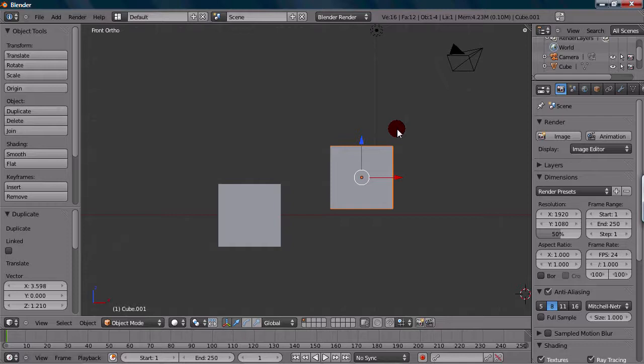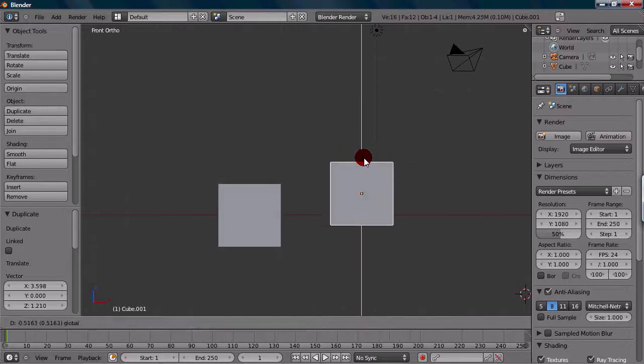Okay, so finally on to joining objects. To join two or more objects, you'll first need to select the objects you want to join. So let's just use these two objects for example.